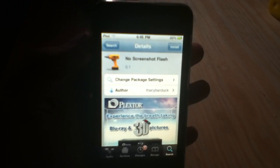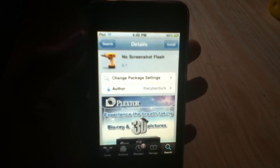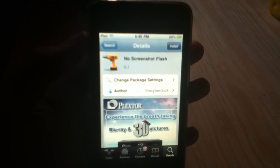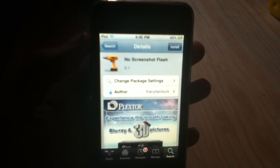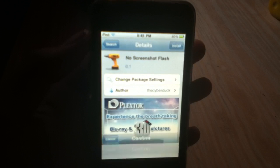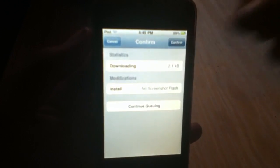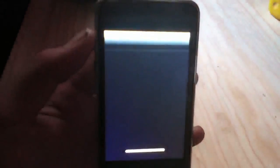We can get this free from the BigBoss repo from the Cydia store. We can just tap install at the top right-hand corner, tap confirm, and go ahead and install this.